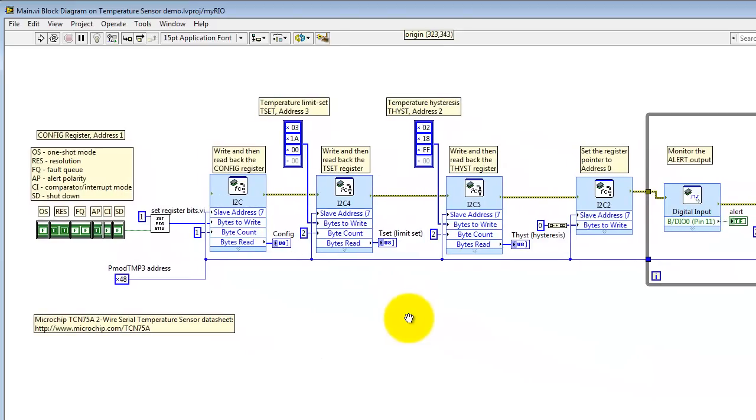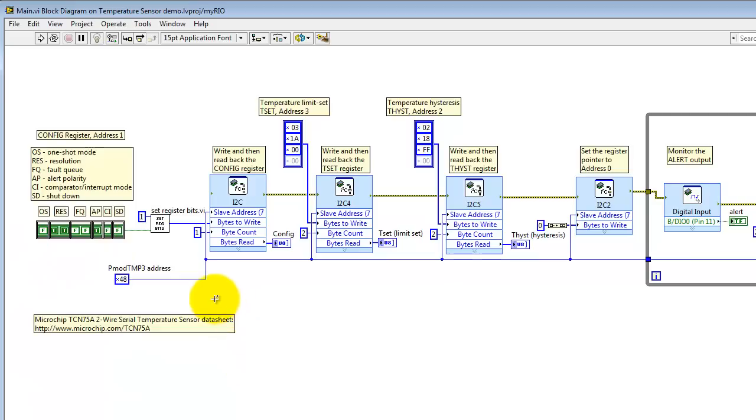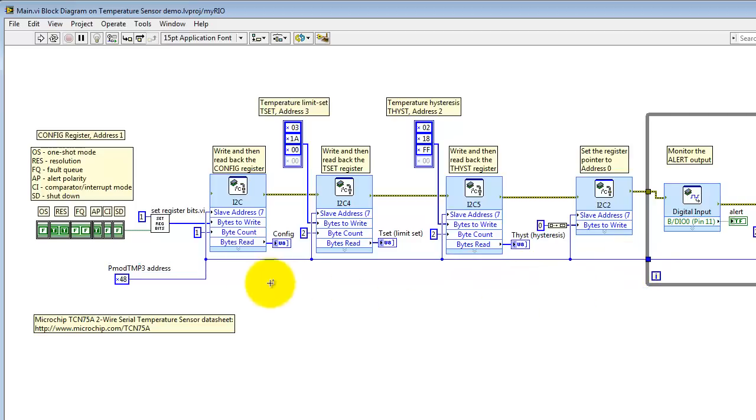In this area, you configure the device. For example, here's the bits for the config register. I'd encourage you to refer to the full datasheet for the Microchip TCN75A for details. Here's the device address. This is required by all the I2C Express VIs. The config register bits need to be sent to address 1. This is handled right here.